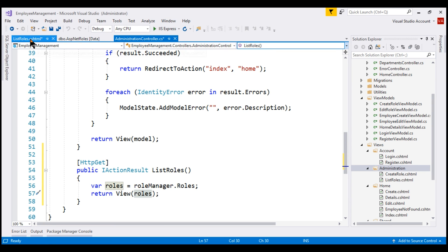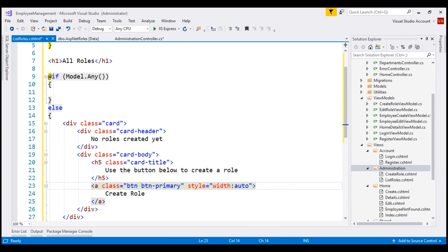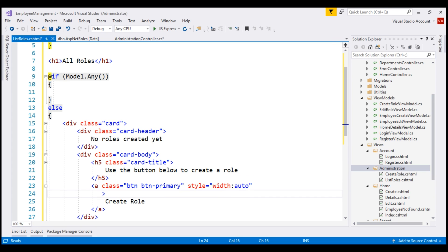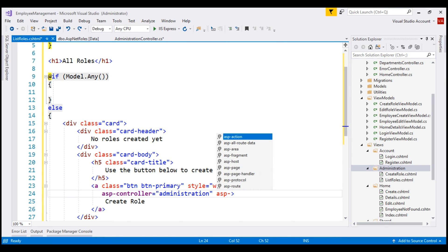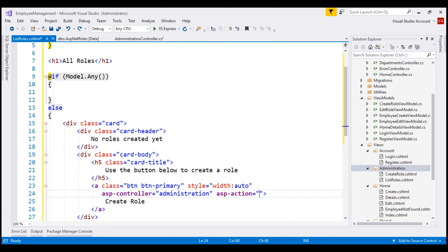Within our listRoles view, when the create role button is clicked, we want to go to the createRole action within the Administration controller. So let's specify the controller name using the asp-controller tag helper and the action method name using the asp-action tag helper.